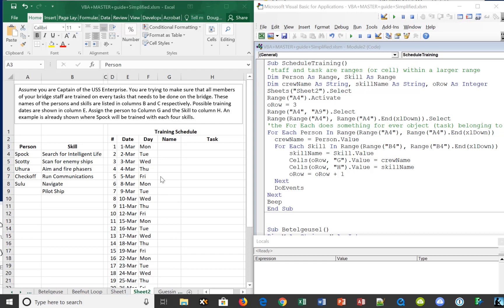We'll just train one person each day so that we don't give too much training to do and we're not trying to train too many people all at once. Our task is to take these people and schedule each person to be trained on every single skill — combining each person with a training day for each one of these skills.